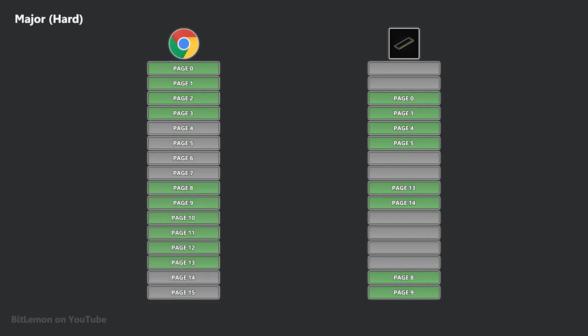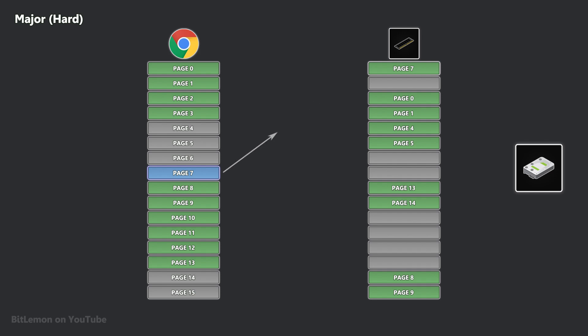Major page faults occur when the requested data is not in RAM and must be loaded from disk before the process can continue. This usually happens due to demand paging, where program pages are loaded into RAM only when accessed, or swapping, where pages are temporarily evicted from RAM to a designated area on disk called swap space or swap file.